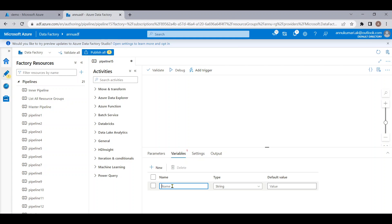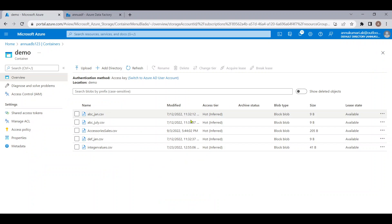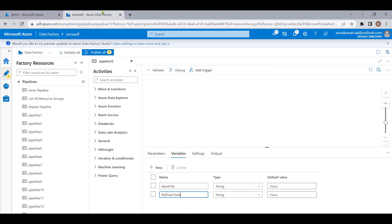Let me give the name as 'latest_file'. We will also create another variable that will hold a reference date value — let me name it 'reference_date_time'. We will use this variable to compare the last modified date of each and every file. Let me give a default value for this variable as 1900-01-01, with time as 0 hours, 0 minutes, and 0 seconds. We will make use of these variables while creating the pipeline.